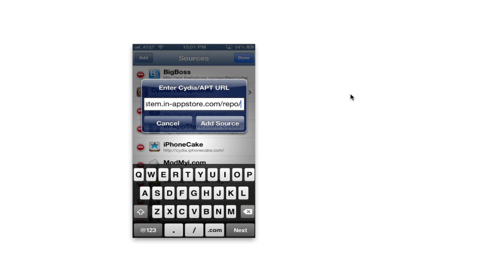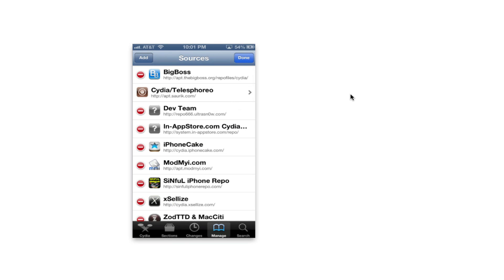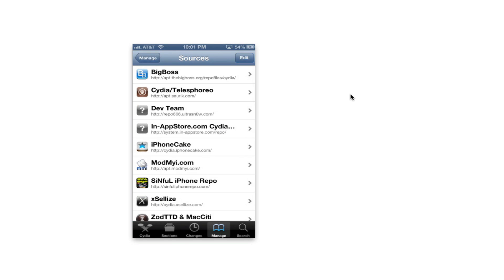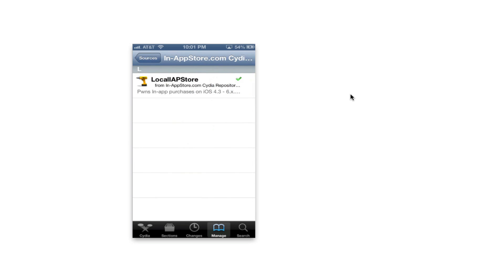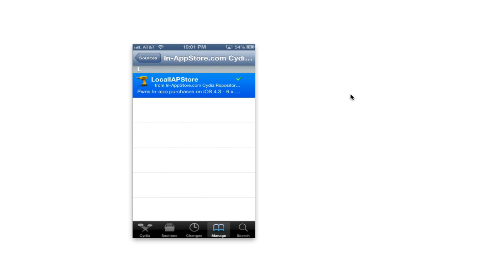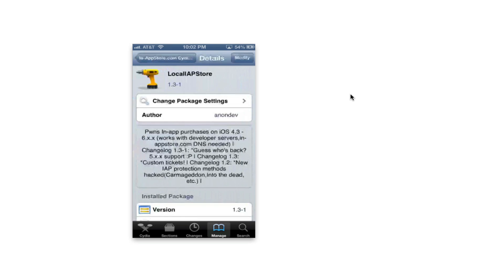Once you have added the source, all you need to do is click on done and you will have the source in your manage list. Go ahead and click on the source, go ahead and click on the first thing that's there.